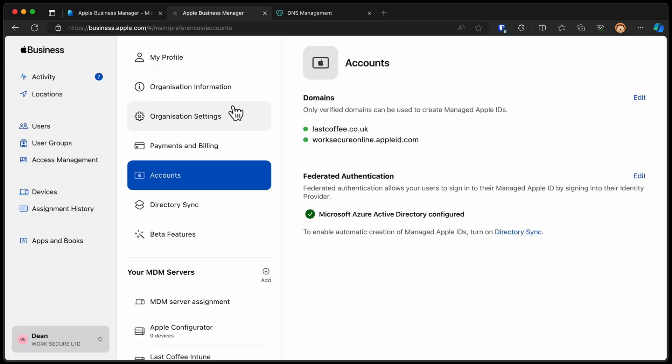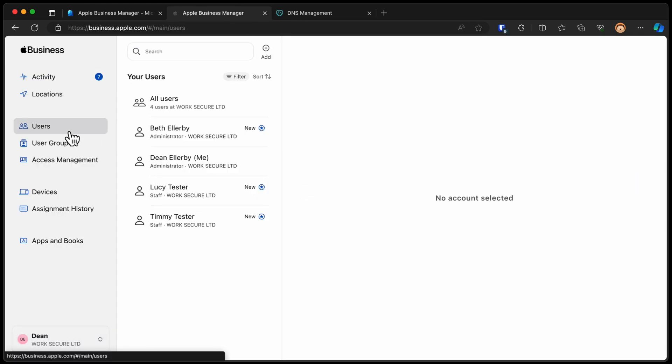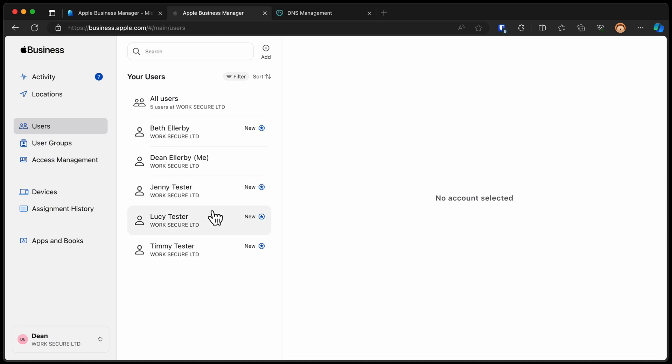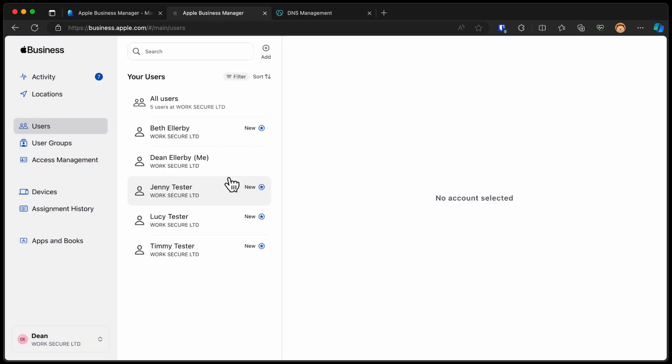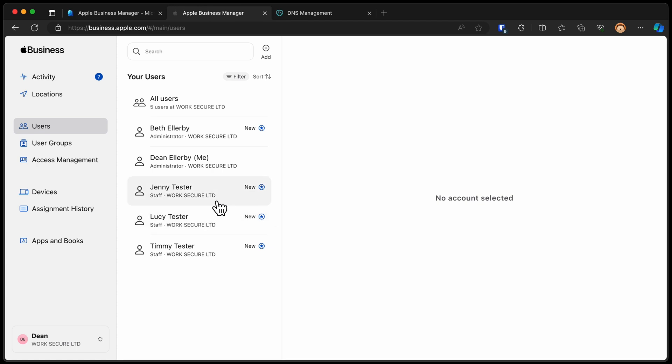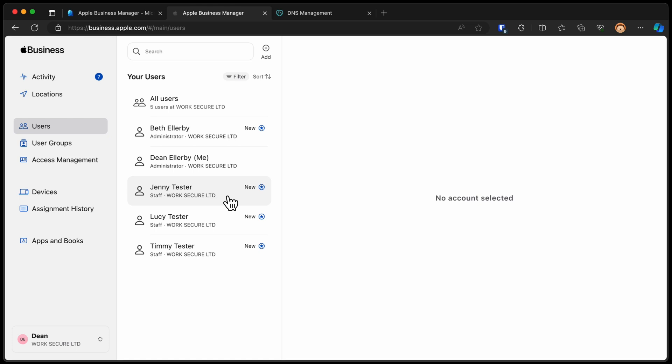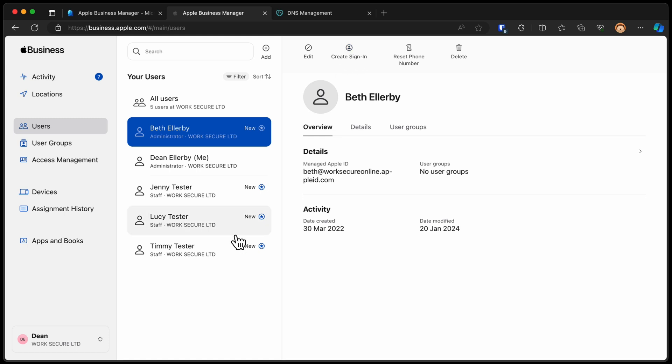All right, so back over to Apple Business Manager then to see if these accounts have been provisioned. We'll choose users. And we have a couple of new users created. We have Jenny and Timmy. We already had Lucy because I created that user manually. But now we also have Jenny and Timmy Tester. So choose Jenny. And you can see that there's no create sign-in button. With this account, they've already got a sign-in. They can already sign in directly with their federated user account. So Lucy will be able to sign in with lucy at lastcoffee.co.uk and she'll have permission as a staff member within this environment. So that's pretty much done from my perspective.